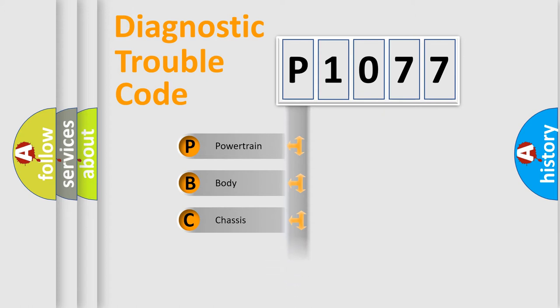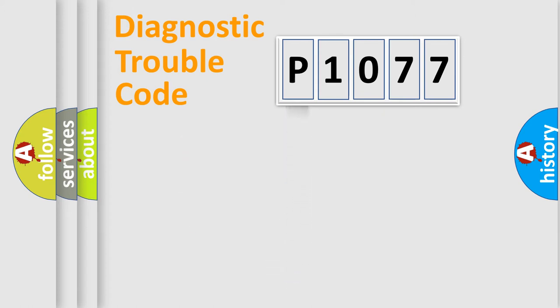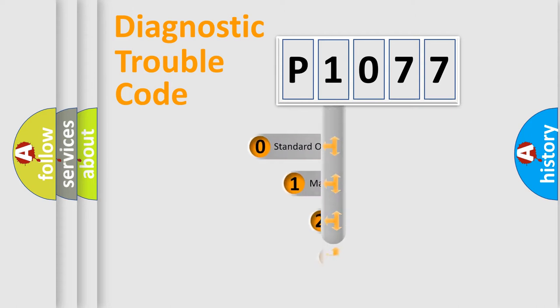Powertrain, Body, Chassis, Network. This distribution is defined in the first character code.